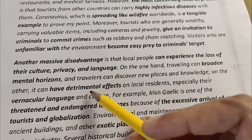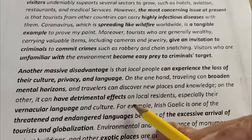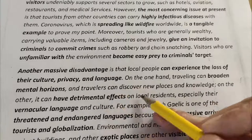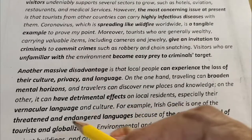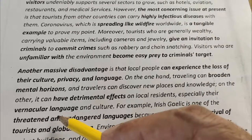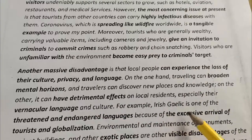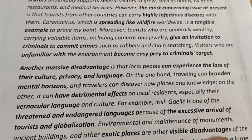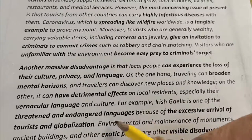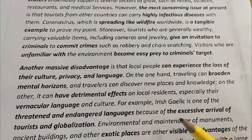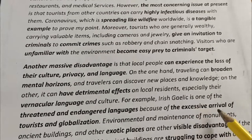On the other hand, traveling can broaden mental horizons and travelers can discover new places and knowledge. On the other hand, it can have a detrimental effect on local residents, especially their vernacular language and culture. For example, Irish Gaelic is one of the threatened and endangered languages because of excessive arrival of tourists and globalization. I've given an example here — Irish Gaelic is the name of that language, a threatened and endangered language, meaning the language is in danger because of the excessive arrival of tourists and globalization. I used 'influx of visitors' before, and the synonym here is 'excessive arrival of tourists.' This shows the examiner that you have a wide range of vocabulary and command over English.